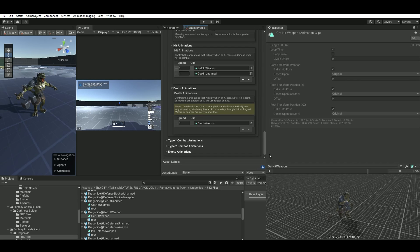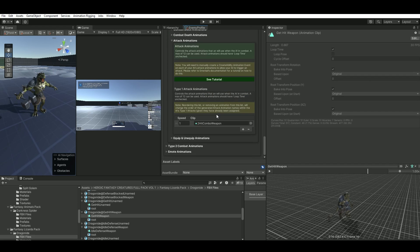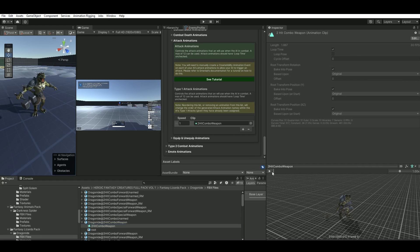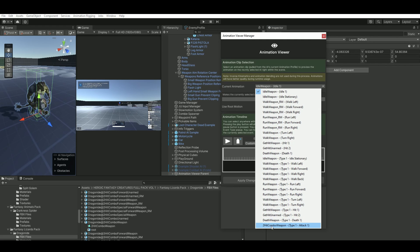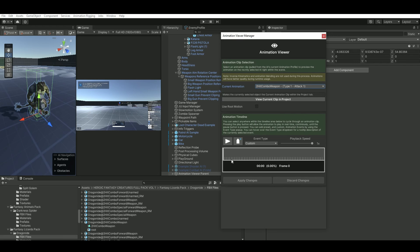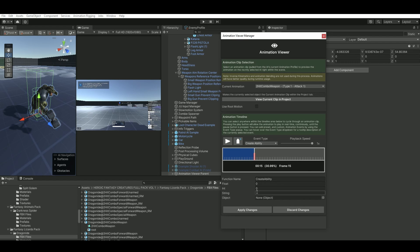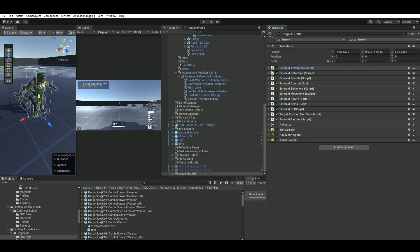I used 'Copy Non-Combat Animation to Type 1' so I don't have to redo it all. In Type 1, when he's in combat mode, it's basically the same animations, but for the attack I set this specific one. Open up the Animation Viewer, set the current animation to your attack animation, and drag the preview scrubber to find when the hit actually lands — right about here. Click 'Create Ability' at that point and then apply changes.